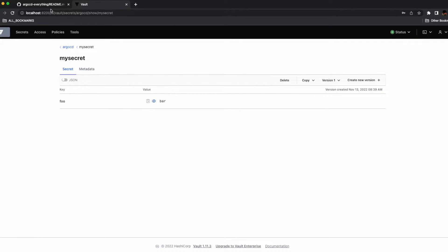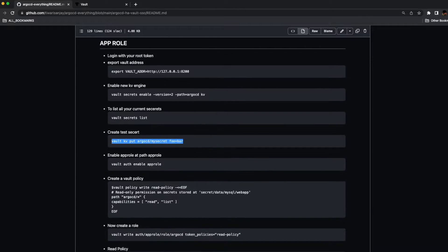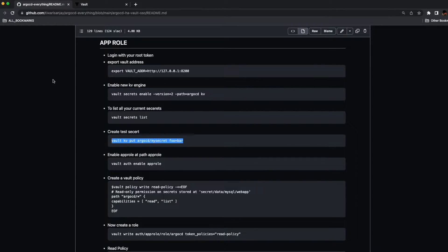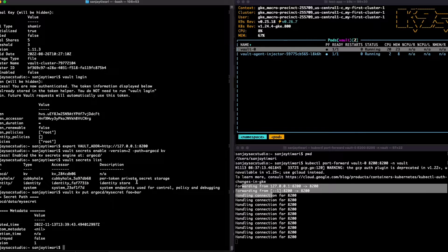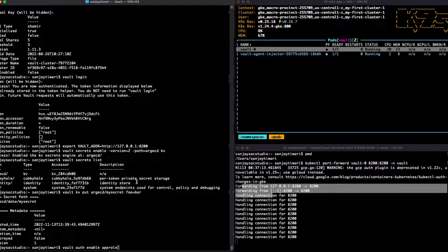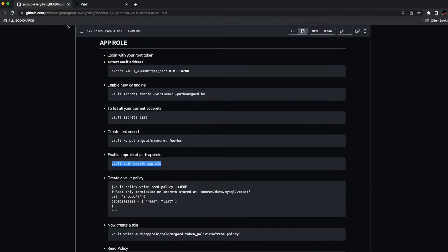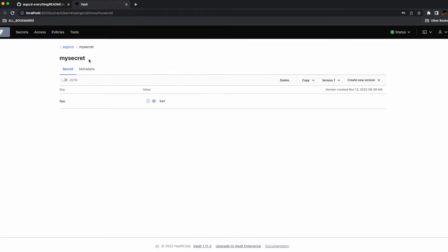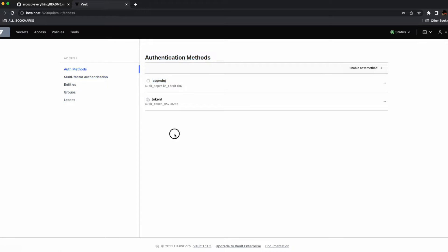Let's create an app role now. This is why we are here. Let's enable the app role. As soon as you enable the app role, if you go to the UI and go to the Access section, you'll see the app role is enabled for the path app role.